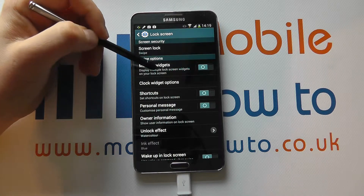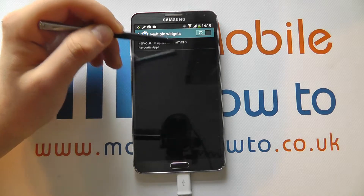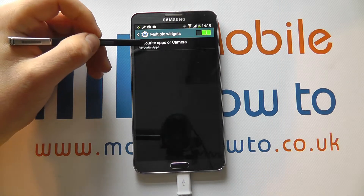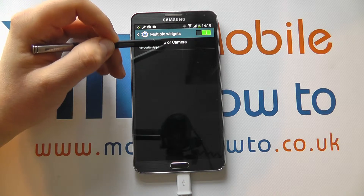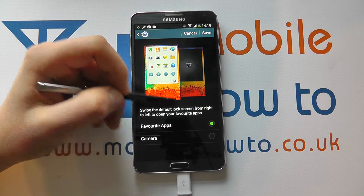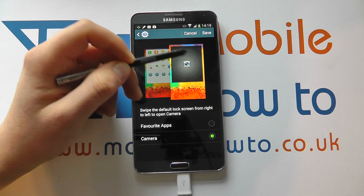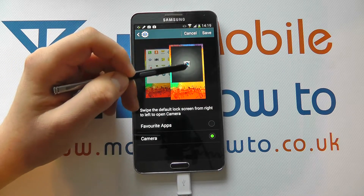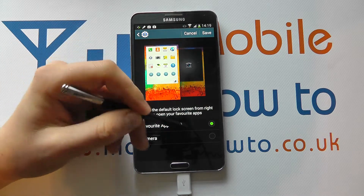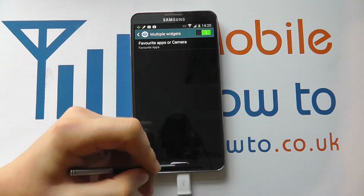You then have the option to have multiple widgets — so display multiple lock screen widgets on your lock screen. That's currently switched off, but I can tap in here and switch it on. These widgets can then be customised: favourite apps or camera. So if I tap in here, I can select my favourite apps or it could be a camera. This is what the lock screen will now look like — there'd be access to the camera or to my favourite applications. So if I click Favourite Apps and click Save, it will bring up the favourite applications based on my usage.